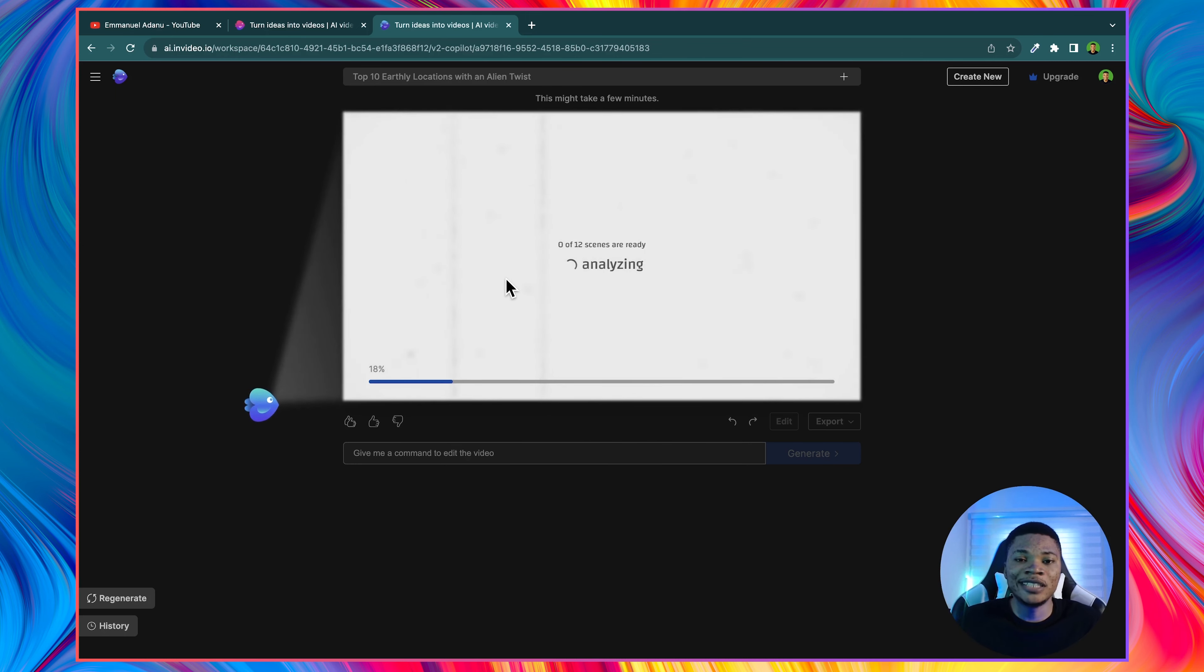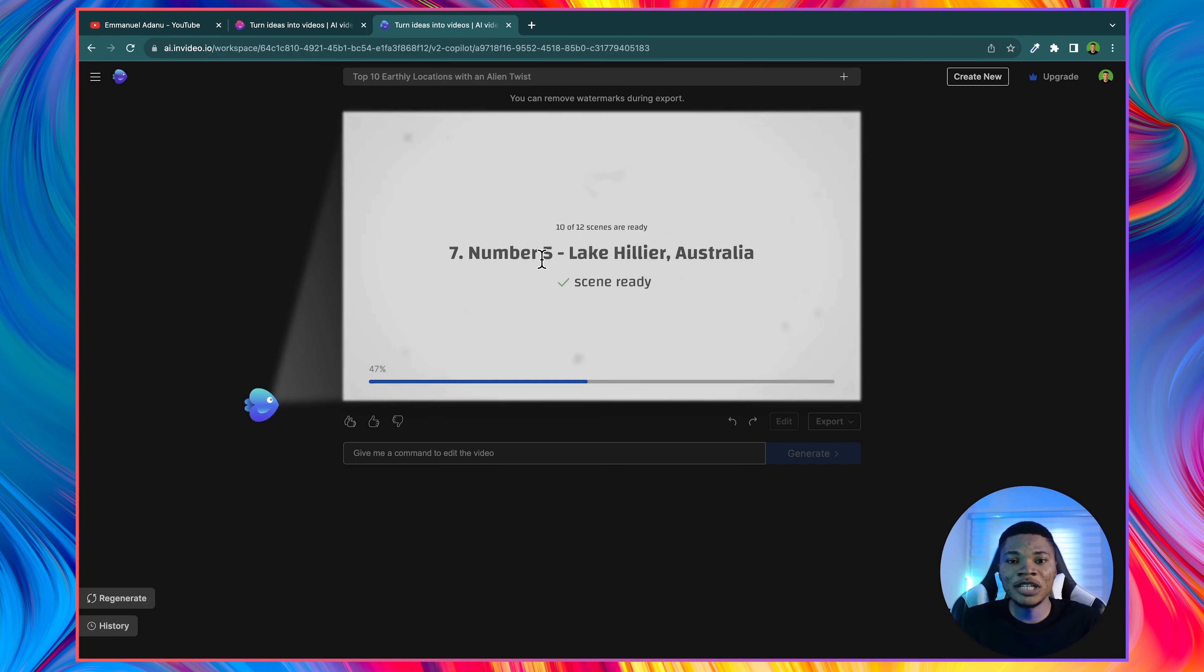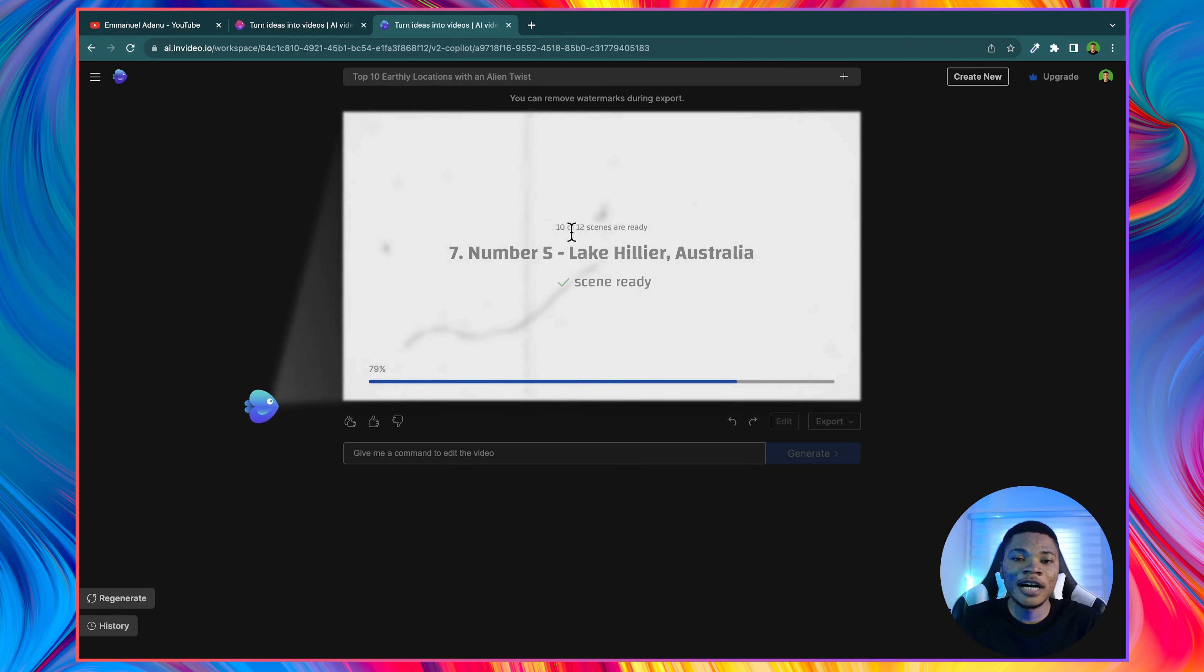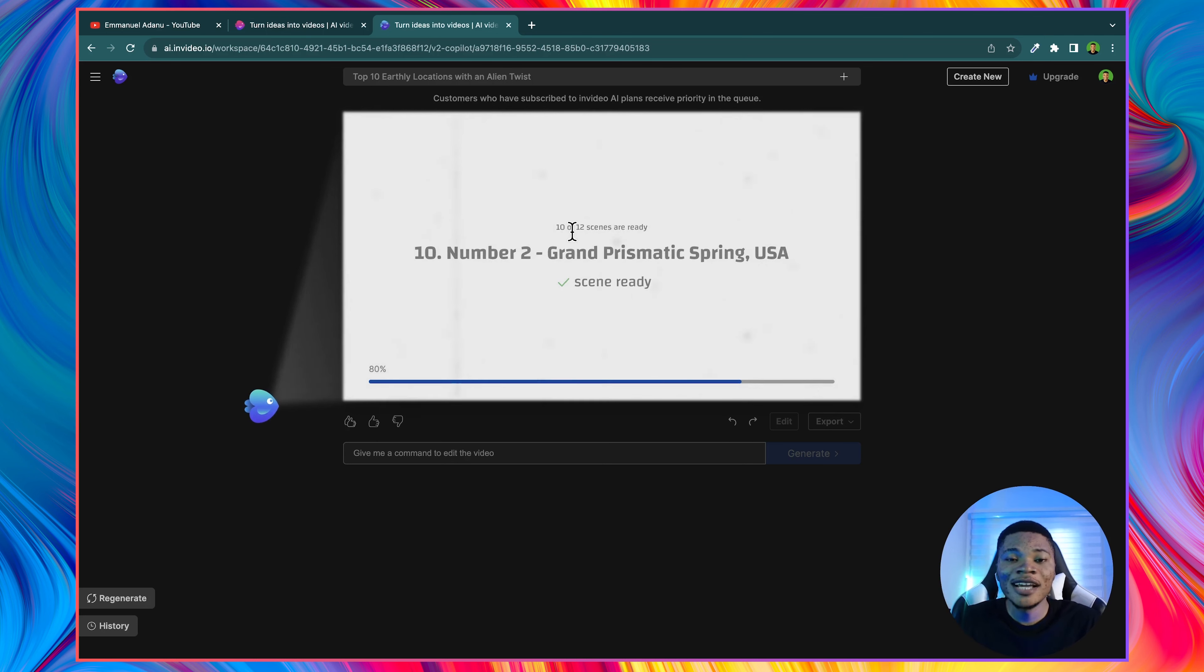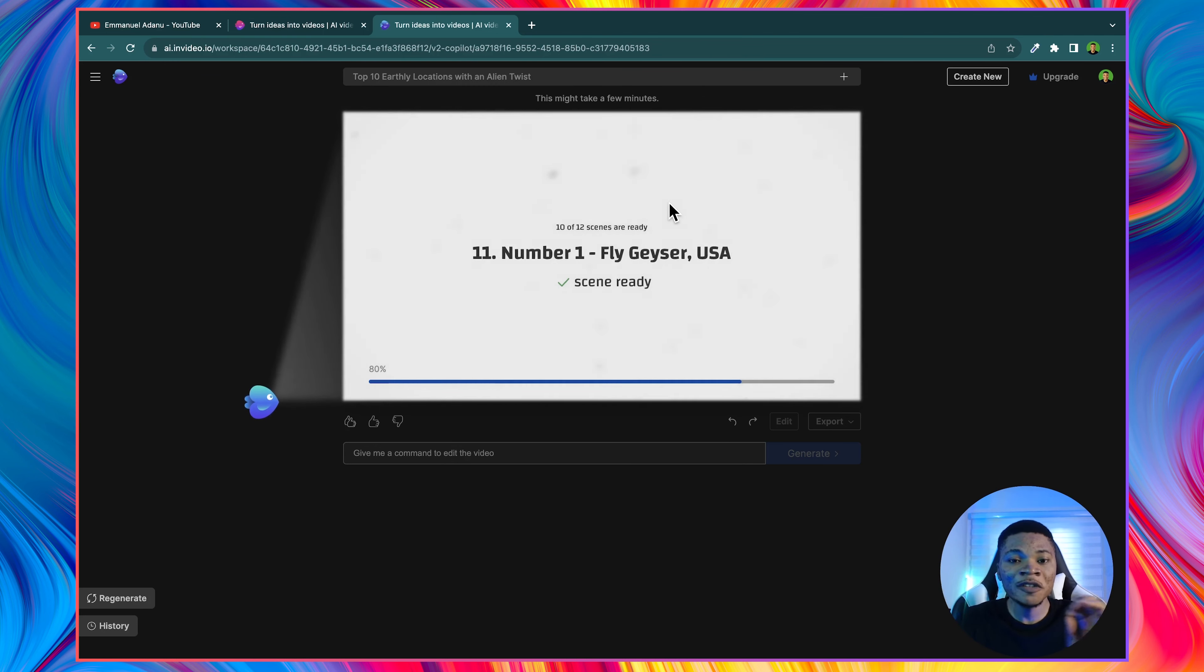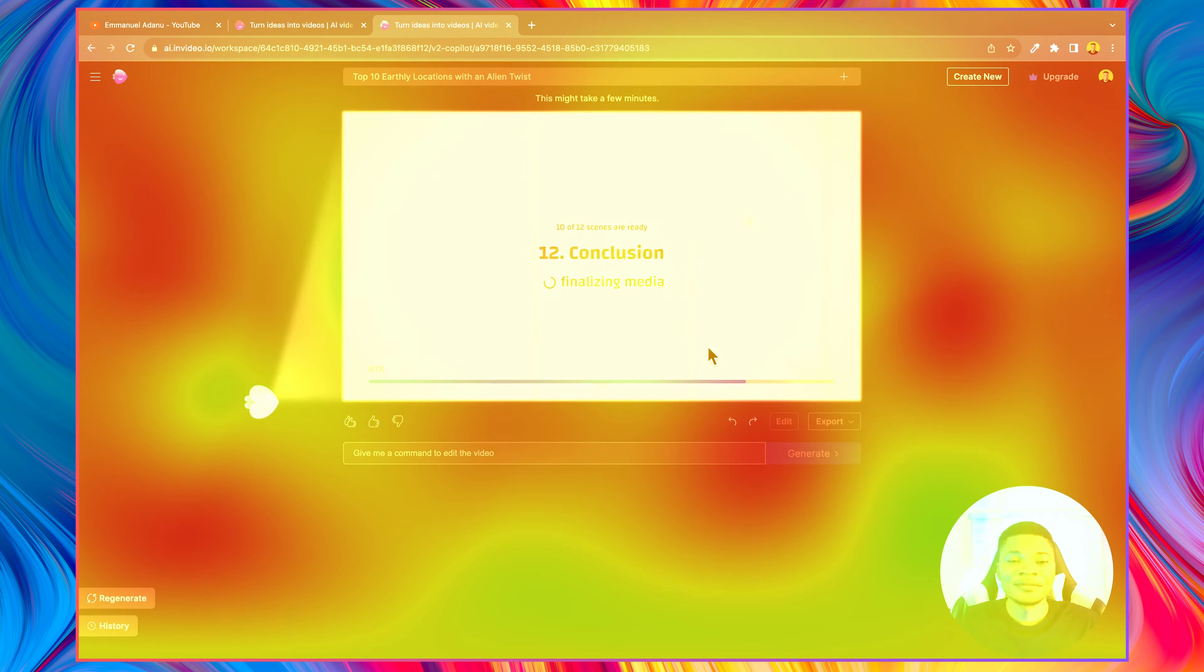And what it will do basically is to check stock video libraries on the internet and then help you get the appropriate clips for your video. And InVideo AI will also add the appropriate background music and sound effects for you where necessary. So this tool is just mind-blowing. And you are going to see the output of this video in a moment.